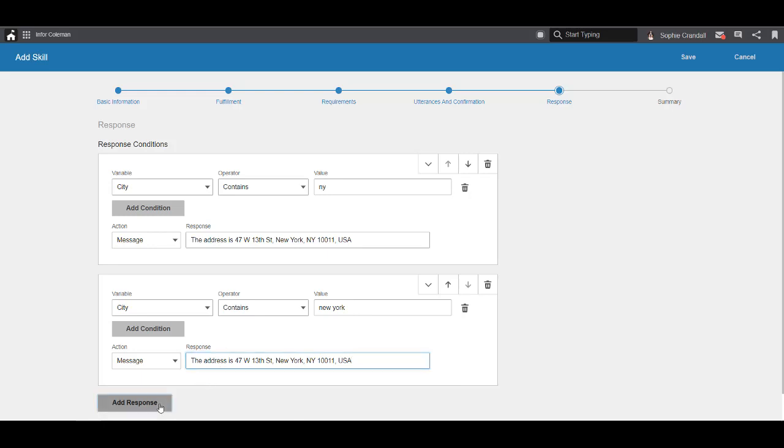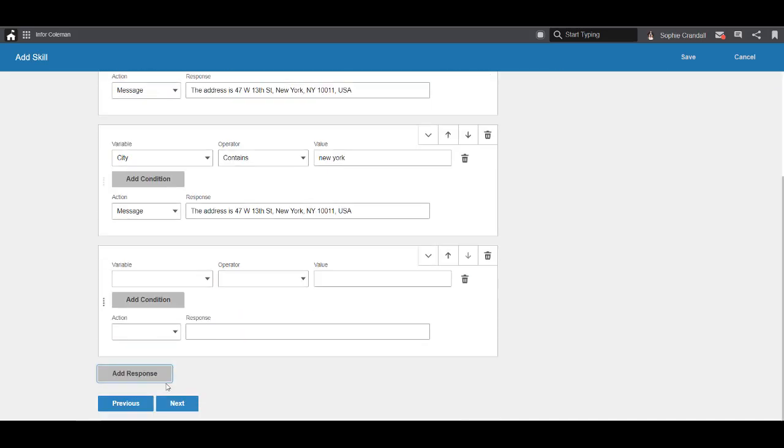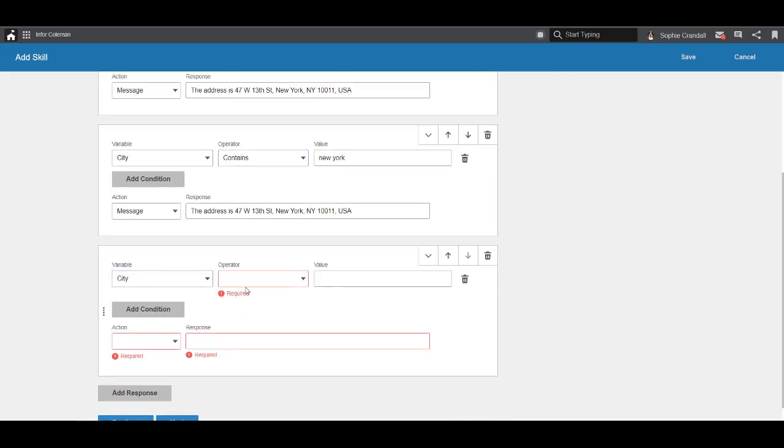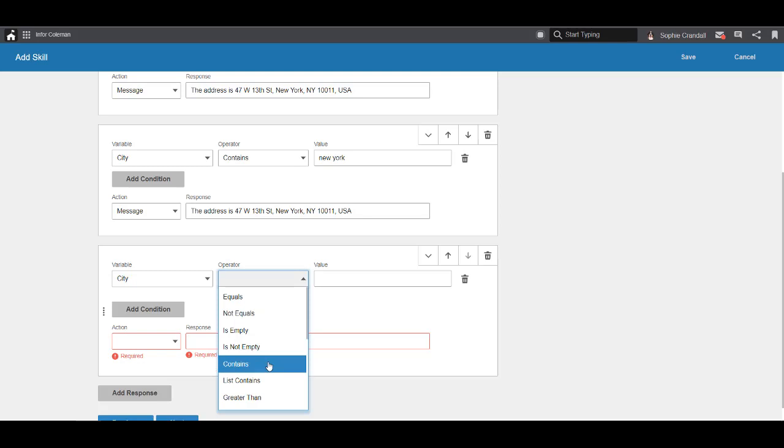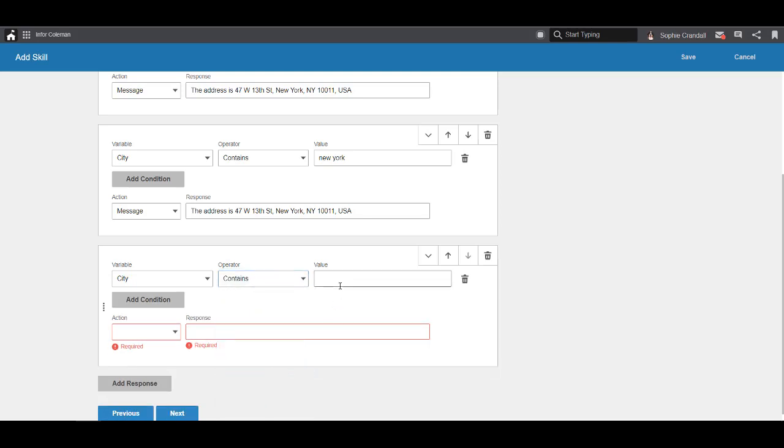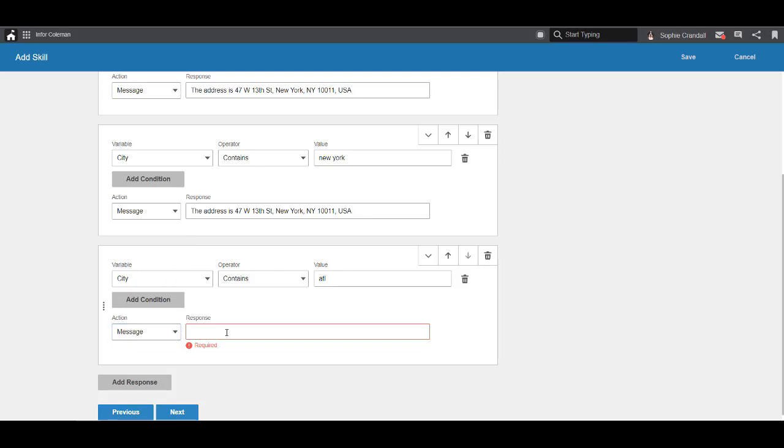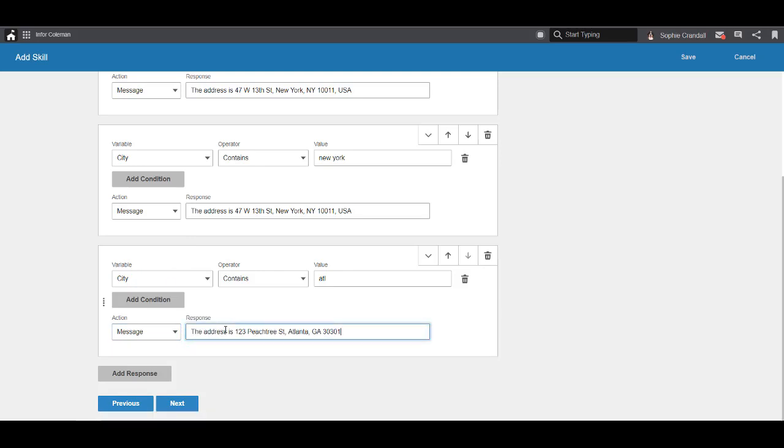Next, we'll account for the Atlanta office with the condition if city contains ATL. If the user says ATL or Atlanta, this condition will apply because both of those phrases contain the letters ATL. If this condition is met, we'll have Coleman respond with the Atlanta address.